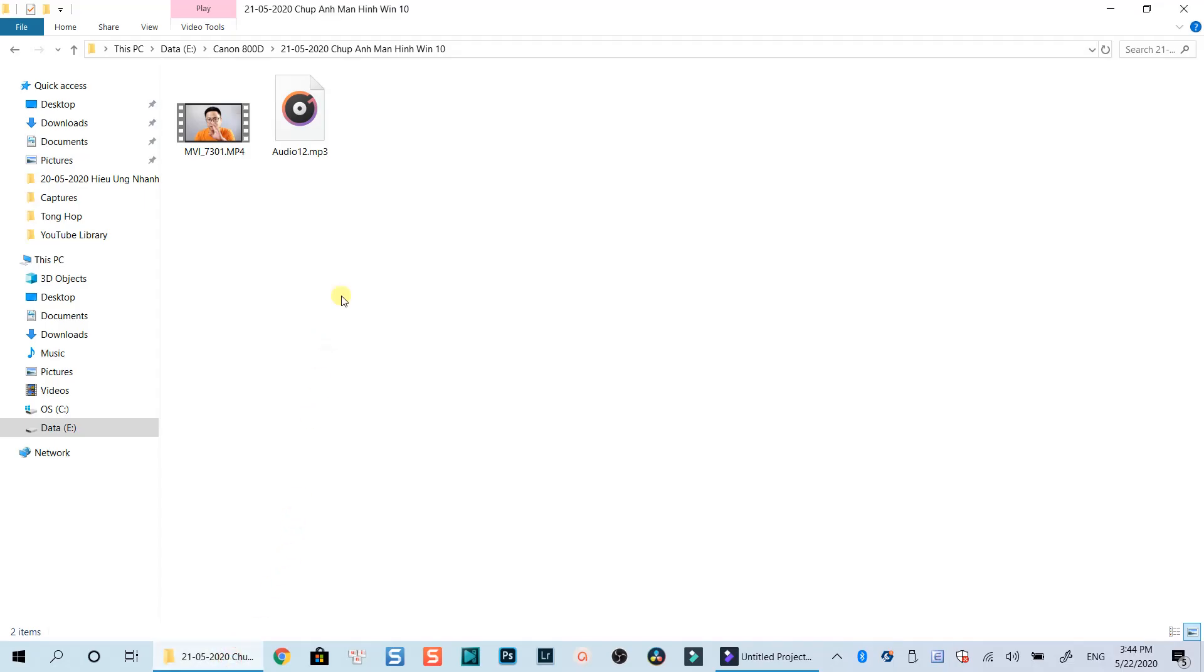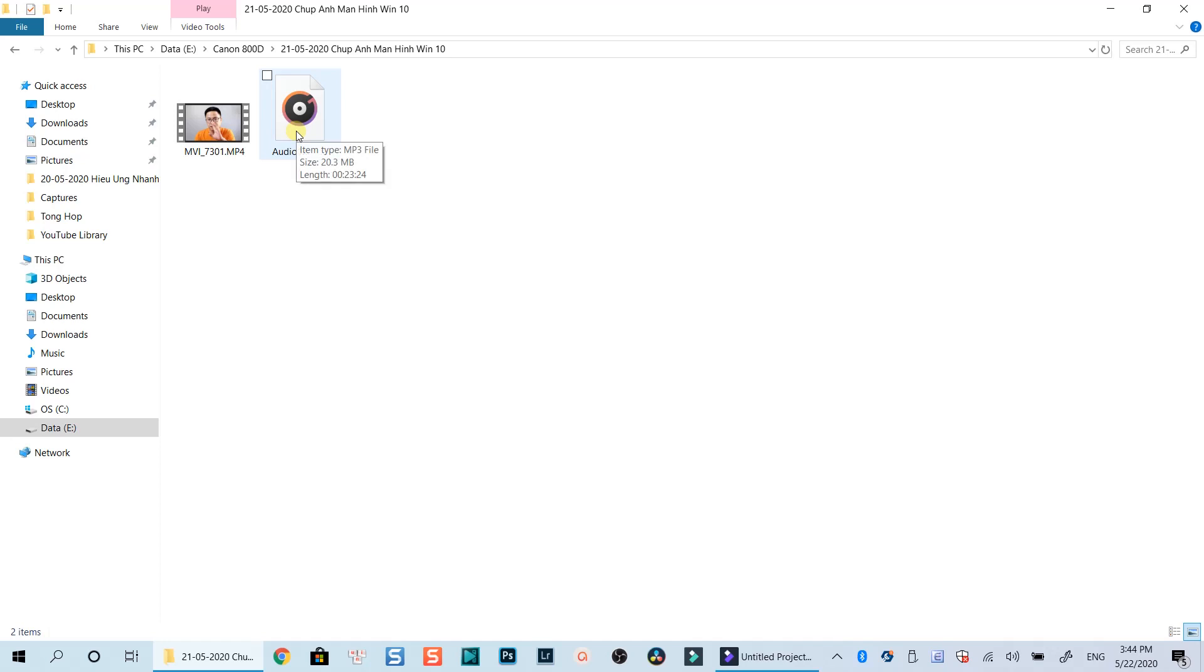Here are my video and a separated audio file I recorded for my vlog. Let's import them into FilmoraPro Media Library by dragging and dropping them directly into FilmoraPro.